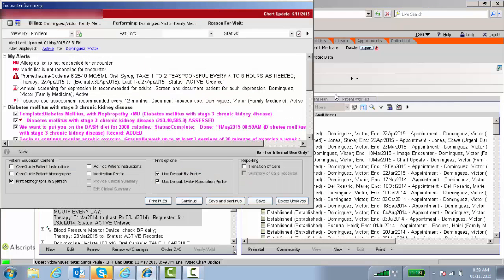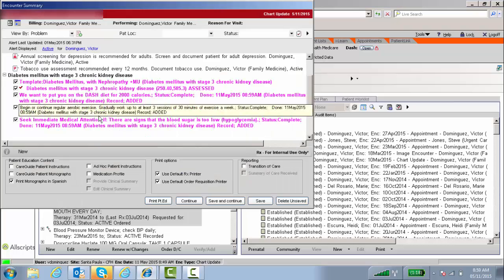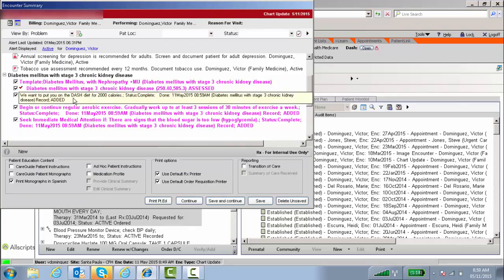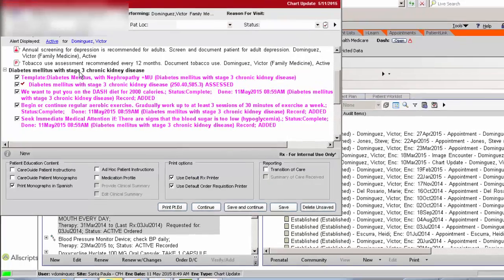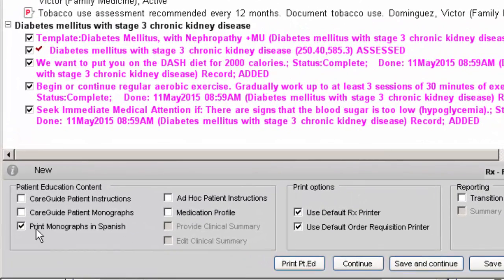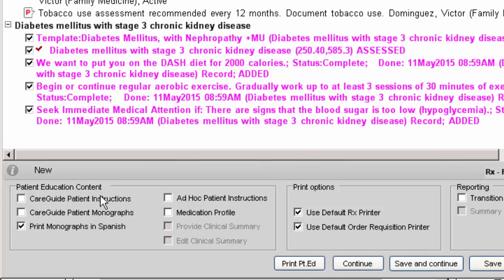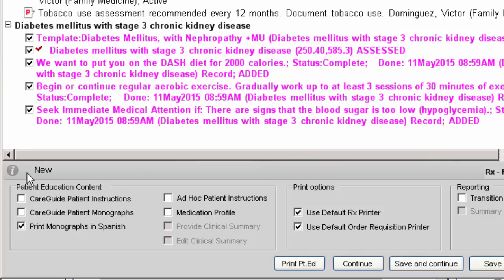You get the patient encounter pop-up. Here are my three instructions that are linked to diabetes. Because she's Spanish-speaking, it defaulted to print monographs in Spanish, but here you have two other boxes. The first one is going to print out the patient instructions that you picked—in this case, three of them.